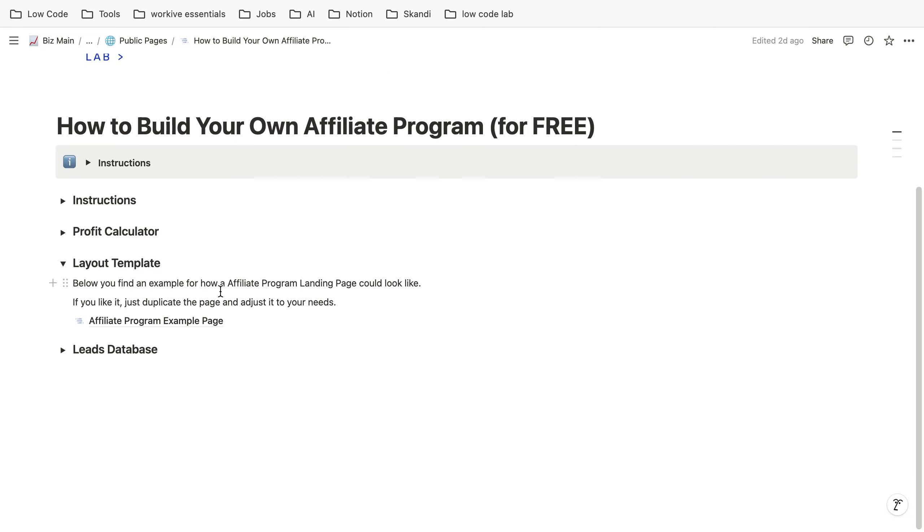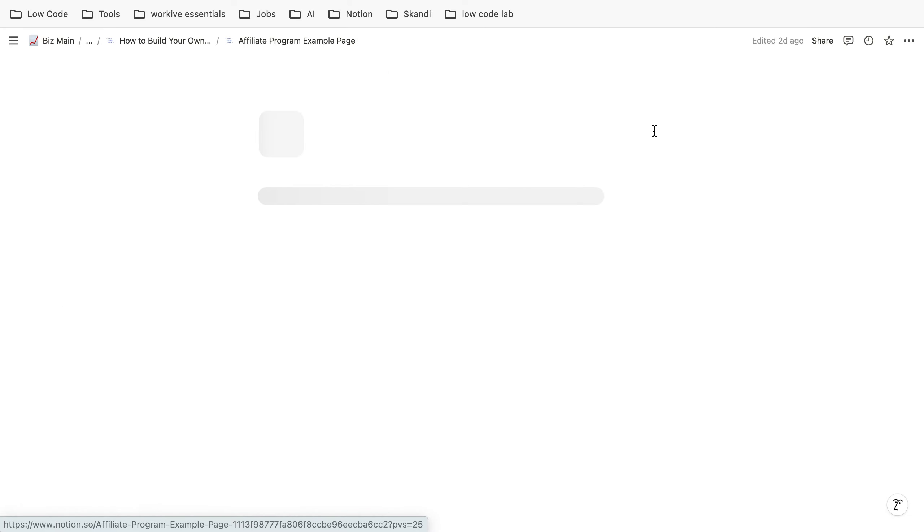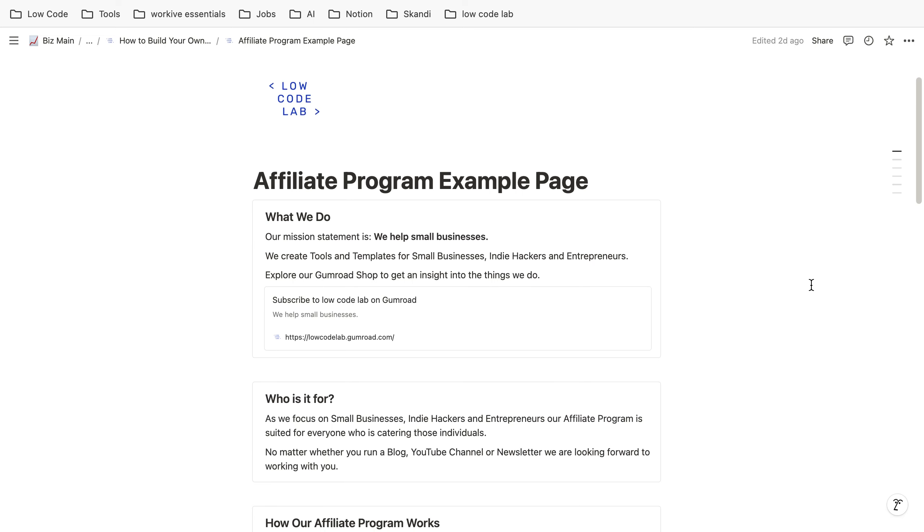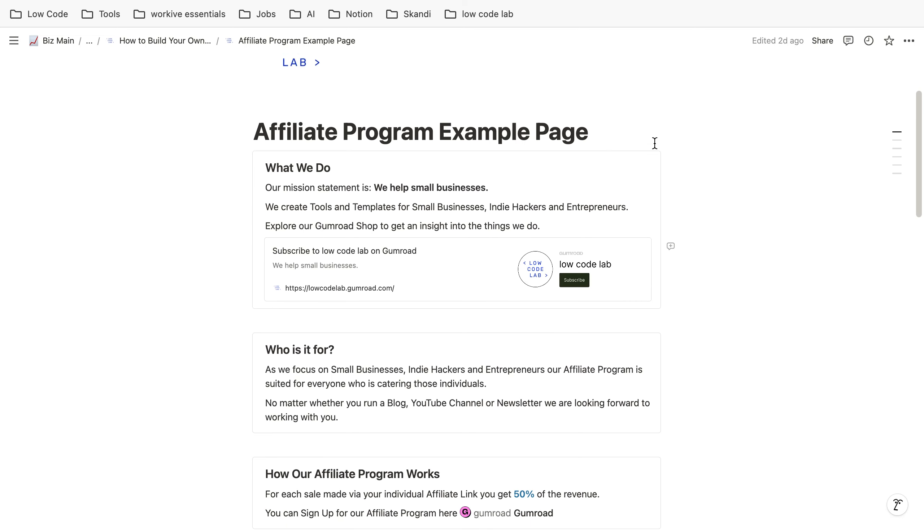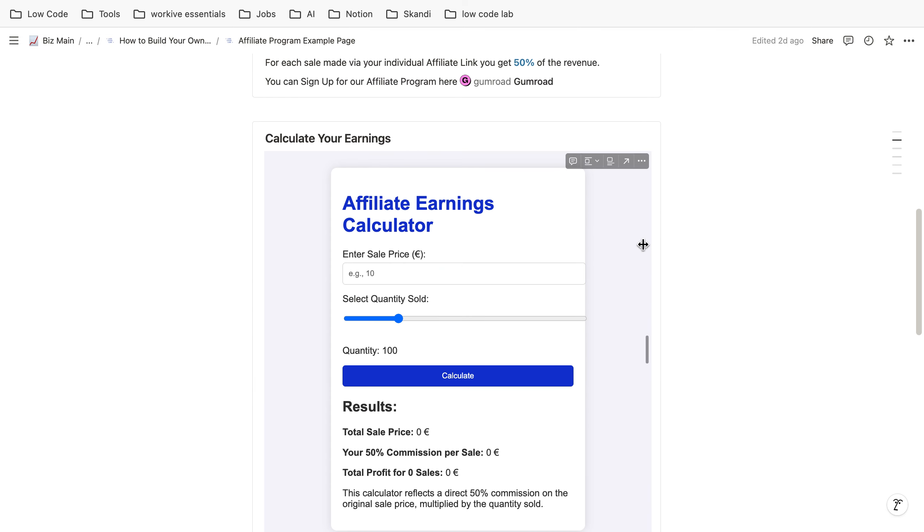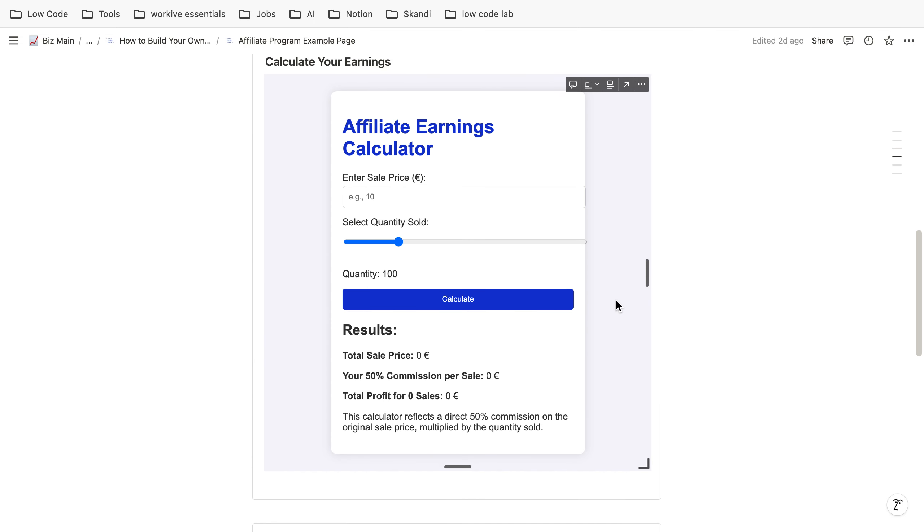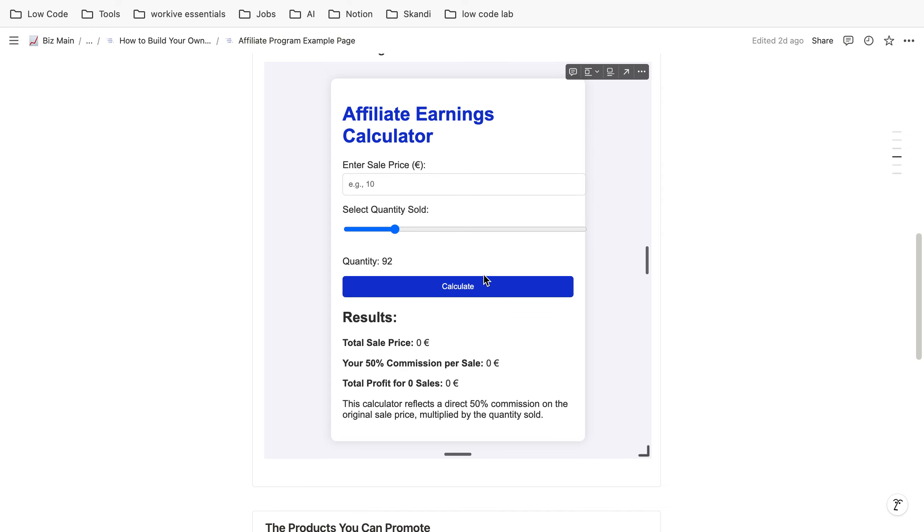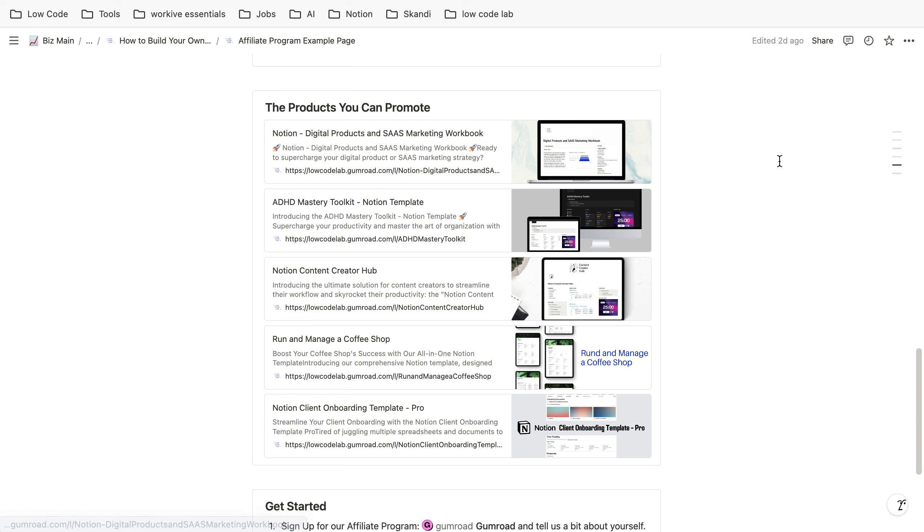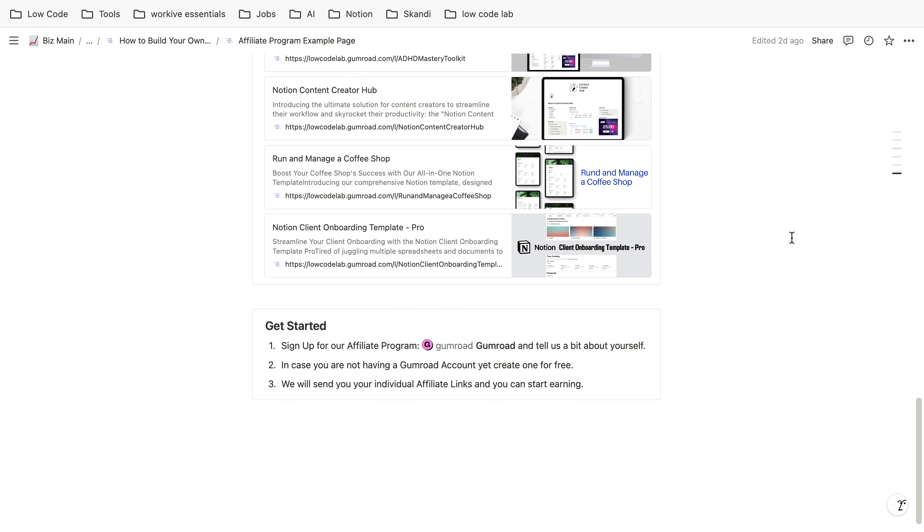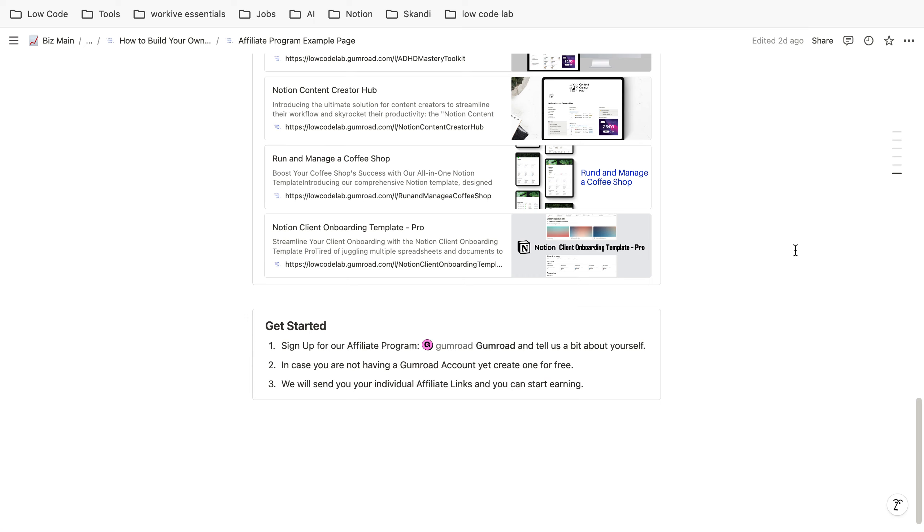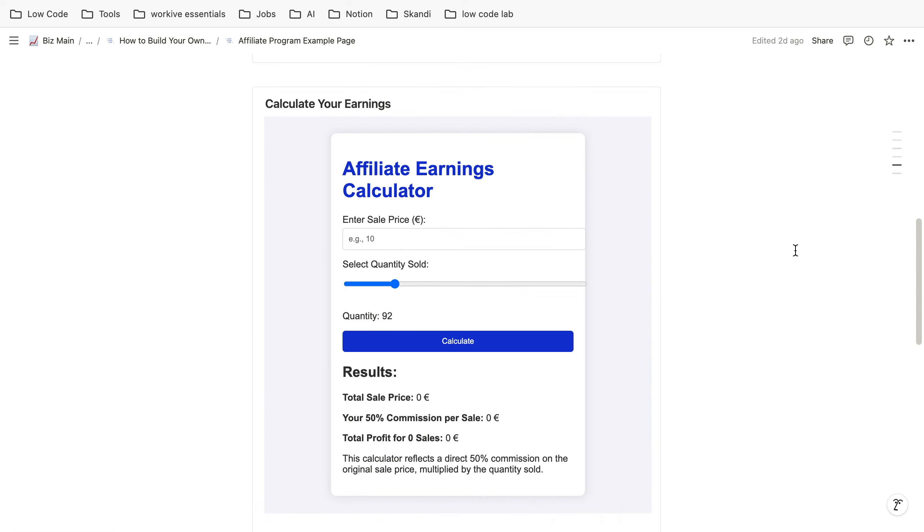We also have an example layout template which you can send to your customers after you customize it where you explain what your affiliate program is about, who is it for and they can calculate the earnings here. It's quite a simple calculator where they enter the sale price and the quantity and then you can show them what products you have and then you can embed your personal affiliate link down here where they can apply for your program.